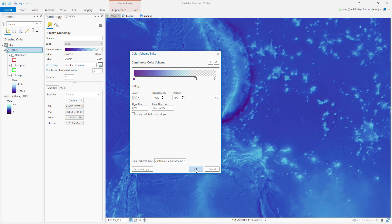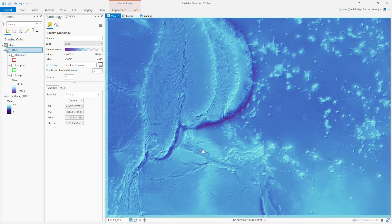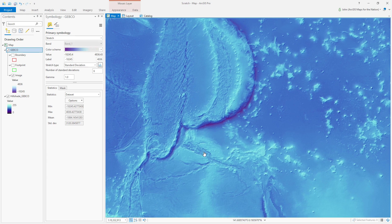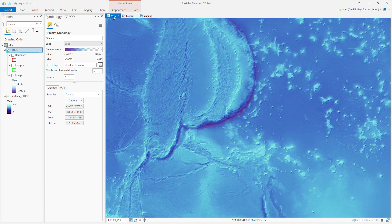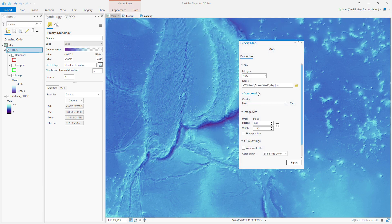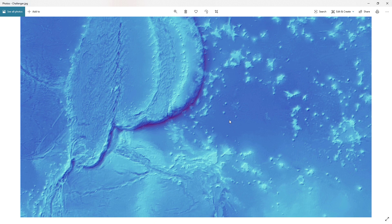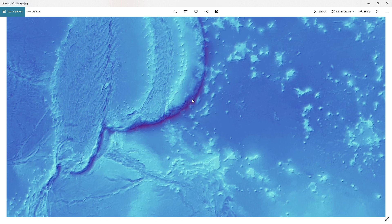Let's export this. One of the new features of Pro is that you've got more control over exporting right from your map. You don't have to create a layout anymore if you want to export. So I hit the Share tab, Map. I'll call this Challenger. 1080 height, 1920 width to fit my screen. Export. It's thinking. It's done, that was fast. View exported. There it is. I'll look at it at its actual size. It should fit my screen perfectly. Cool, Challenger Deep right there.